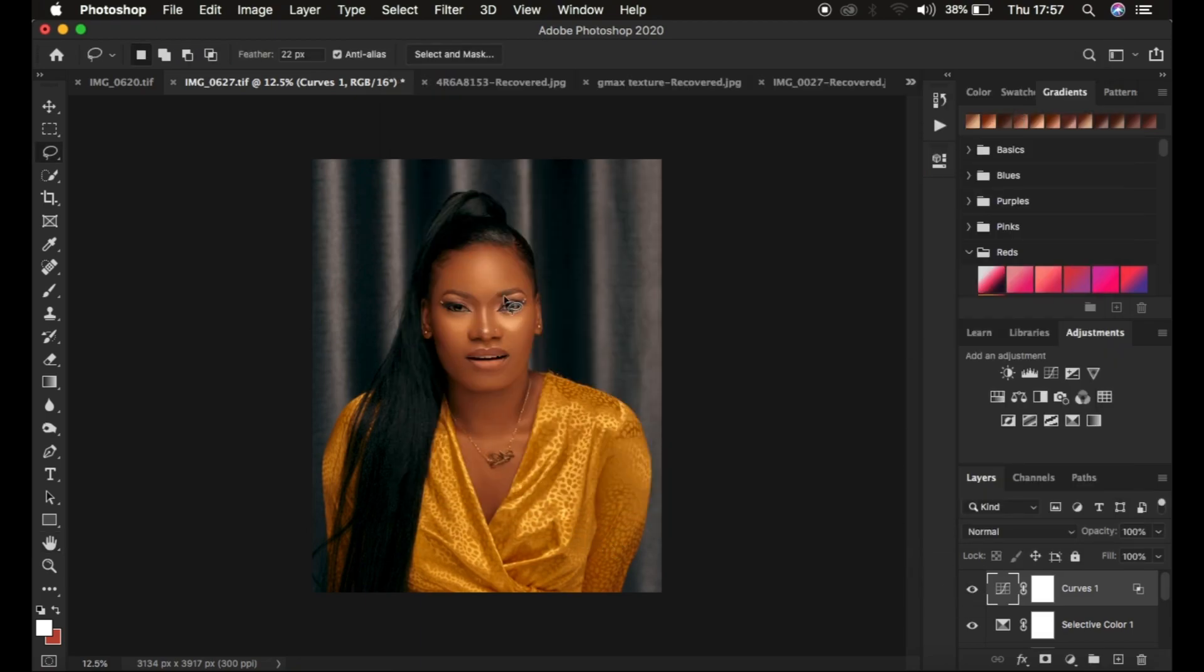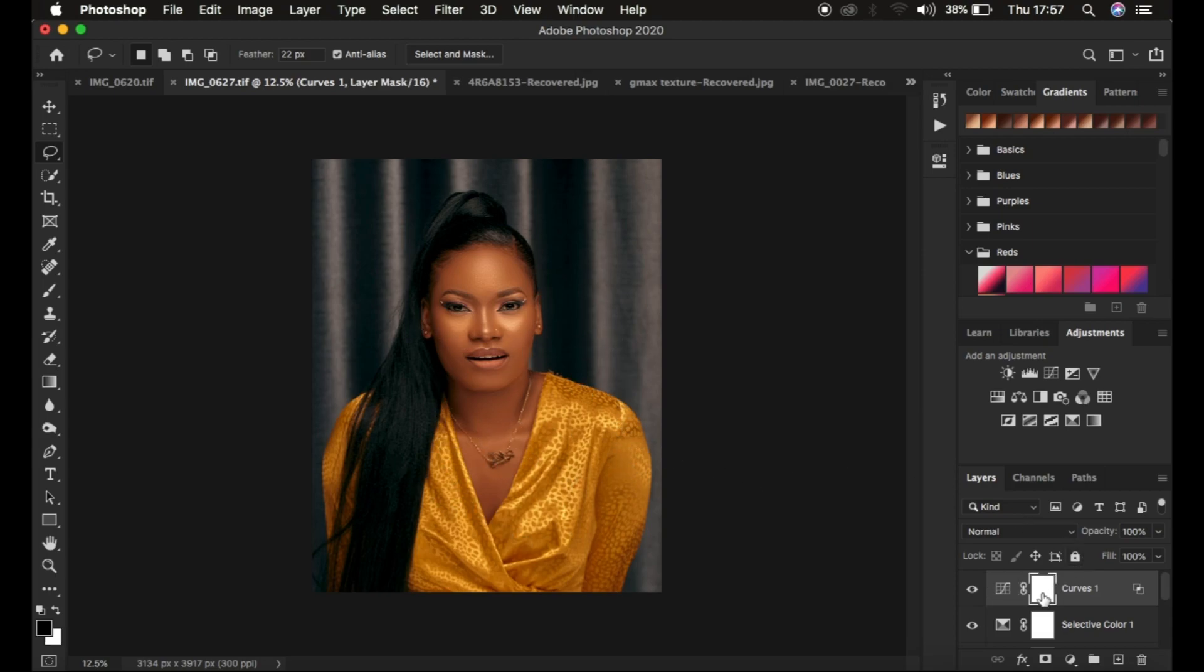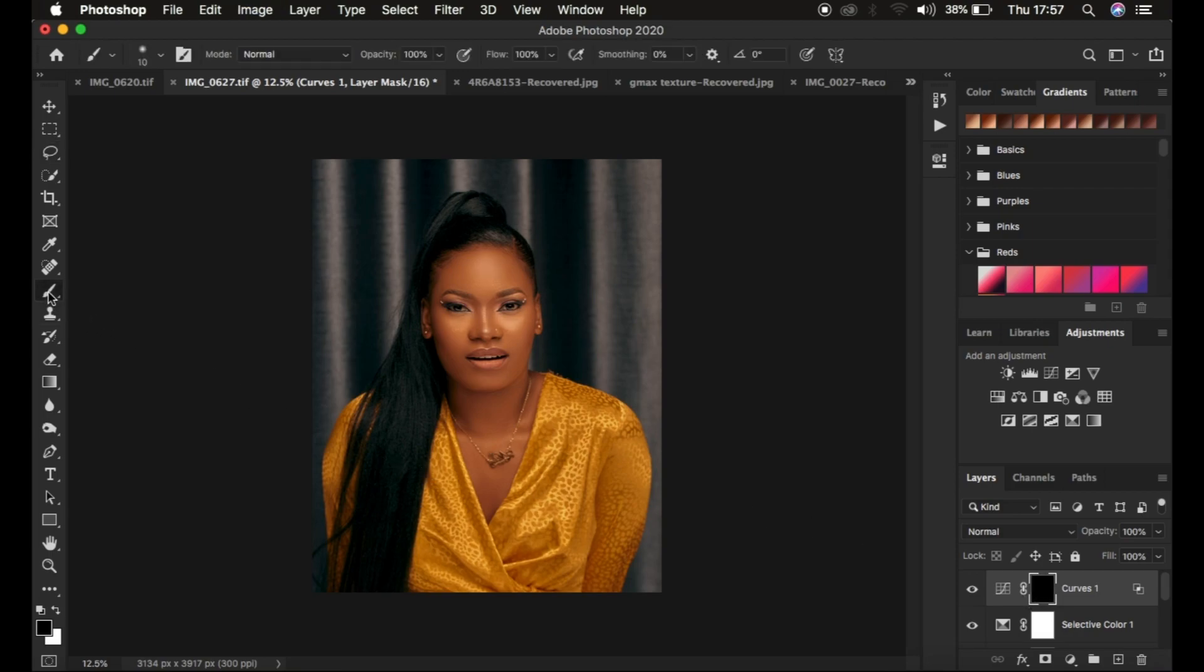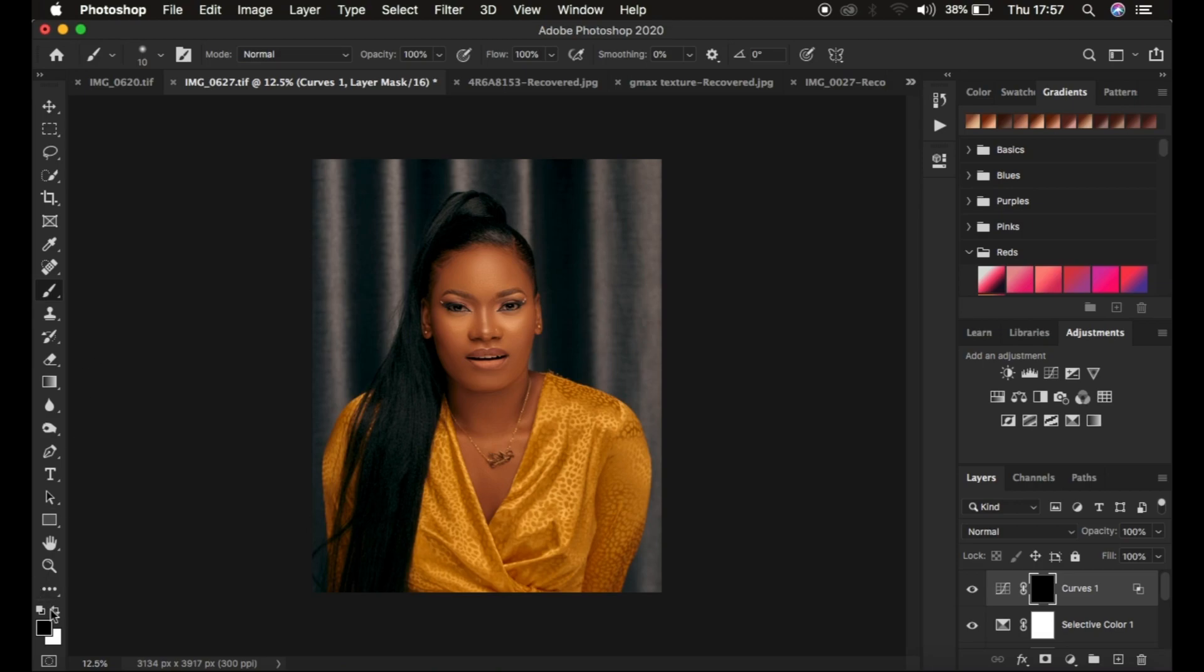Sometimes this affects the outfit or surrounding. I click on the layer mask and press Ctrl+I (Command+I on Mac) to invert it. Then I get the Brush tool and make sure white is the foreground color. Remember: in Photoshop, white reveals and black hides.